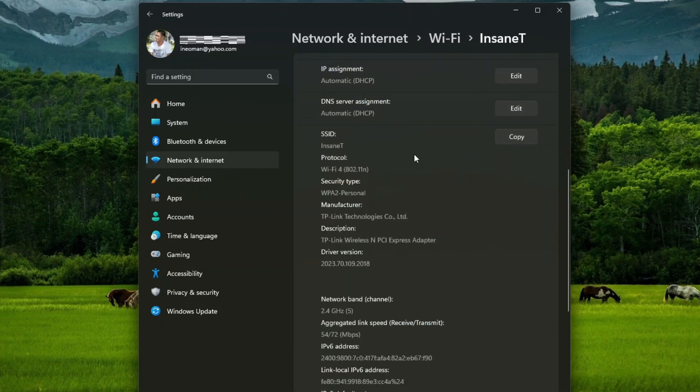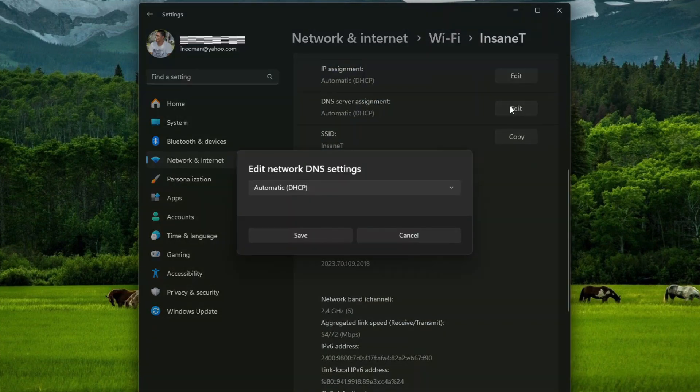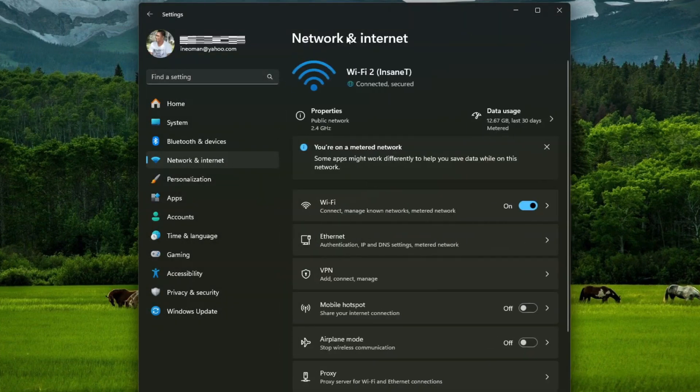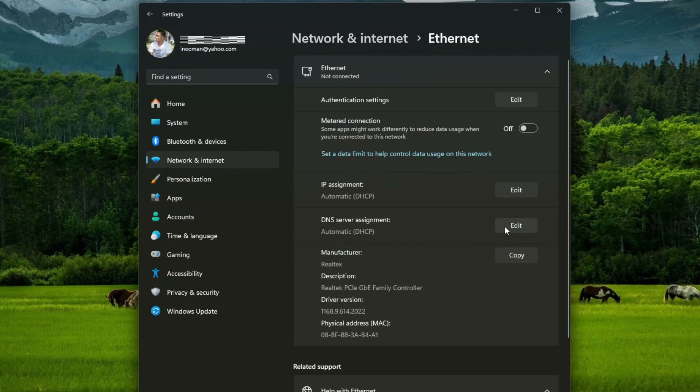Scroll down, and then click Edit DNS server assignment. But if you want to set the DNS server for your Ethernet connection on the network and Internet, click Ethernet, and then click Edit DNS server assignment.